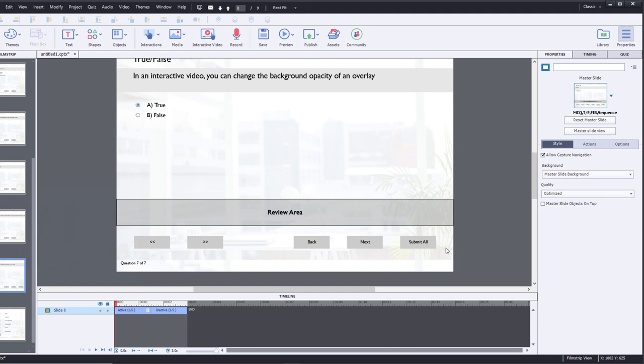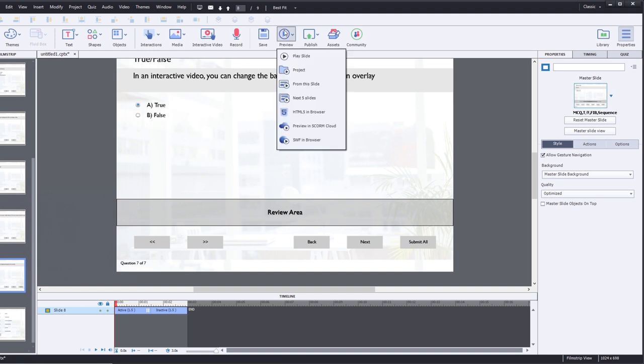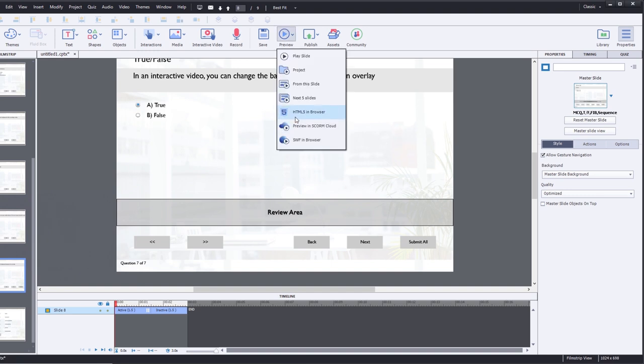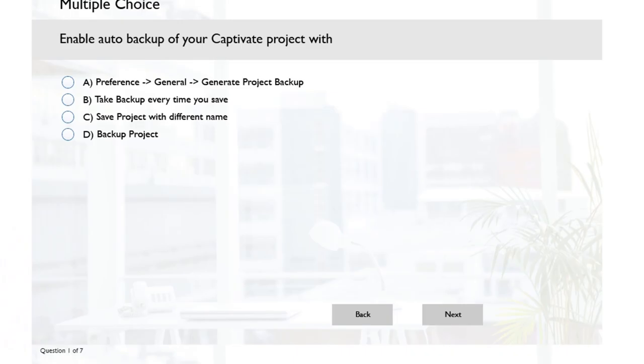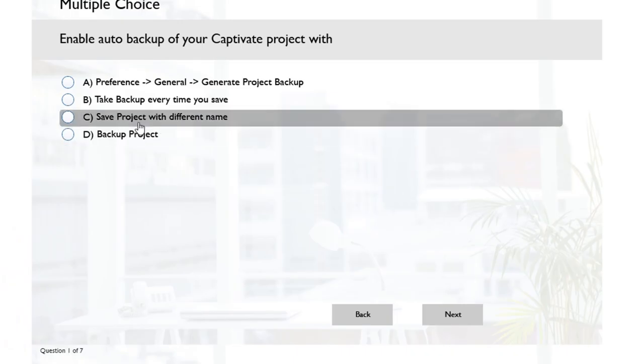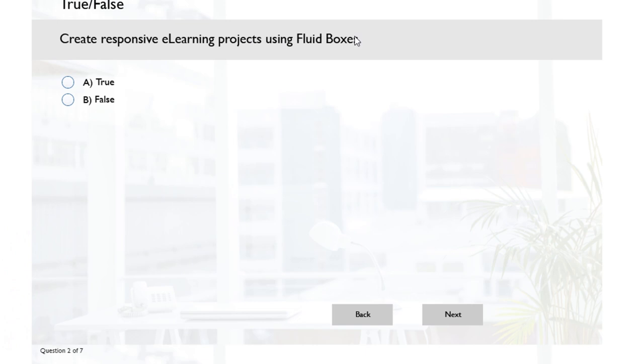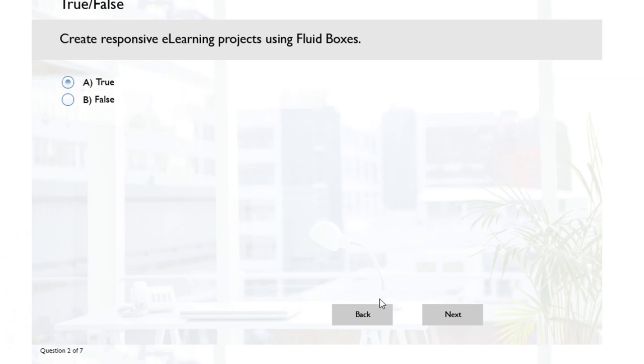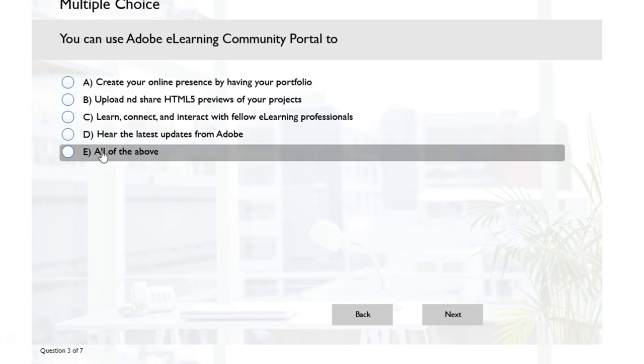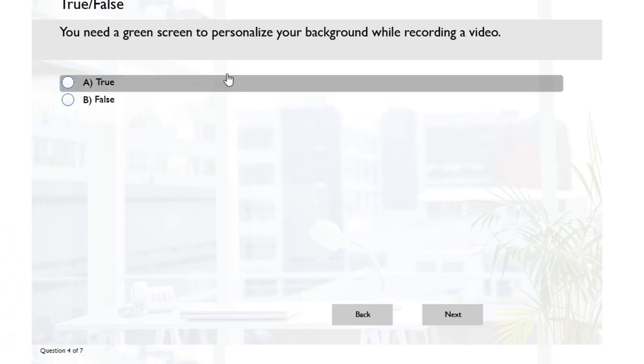Let's test it out now by doing a preview in HTML5 in browser. Here's our first question here. Maybe we'll skip this for now. 'Create responsive e-learning projects in fluid boxes' - that's true. 'You can use Adobe e-learning community portal to' - all of the above. 'You need a green screen' - no you don't.